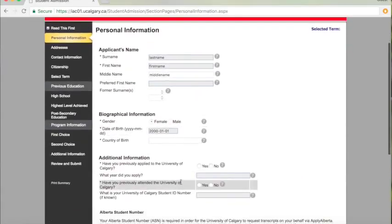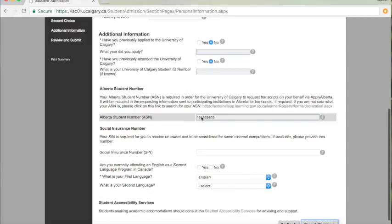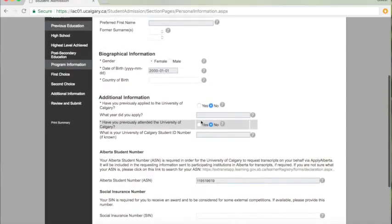Most of the information should be filled out for you. However, take a second to read and fill out any of the missing blanks.